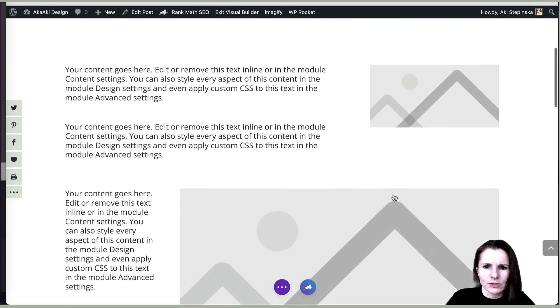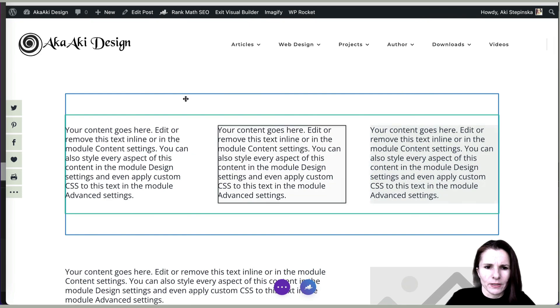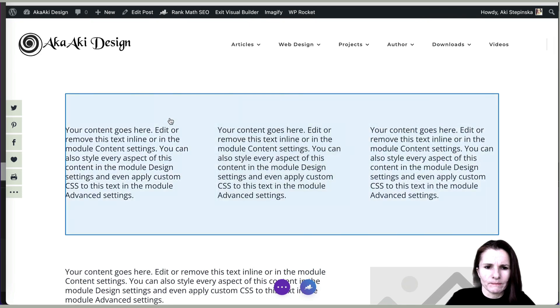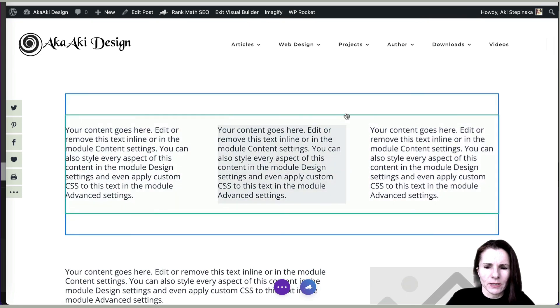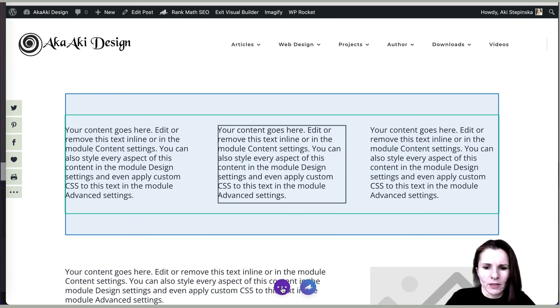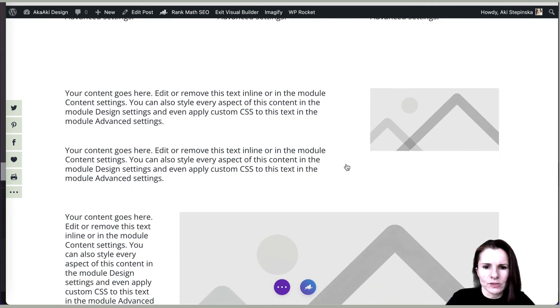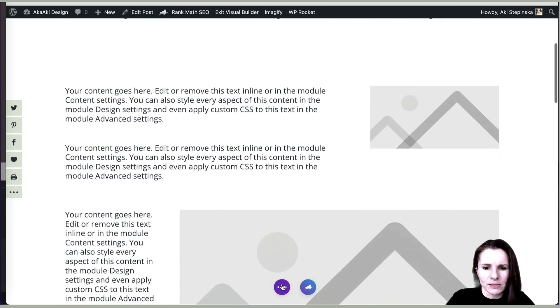And I think that's all I can think of right now. But hopefully that helps you create more interesting layouts in Divi. So thanks for watching.